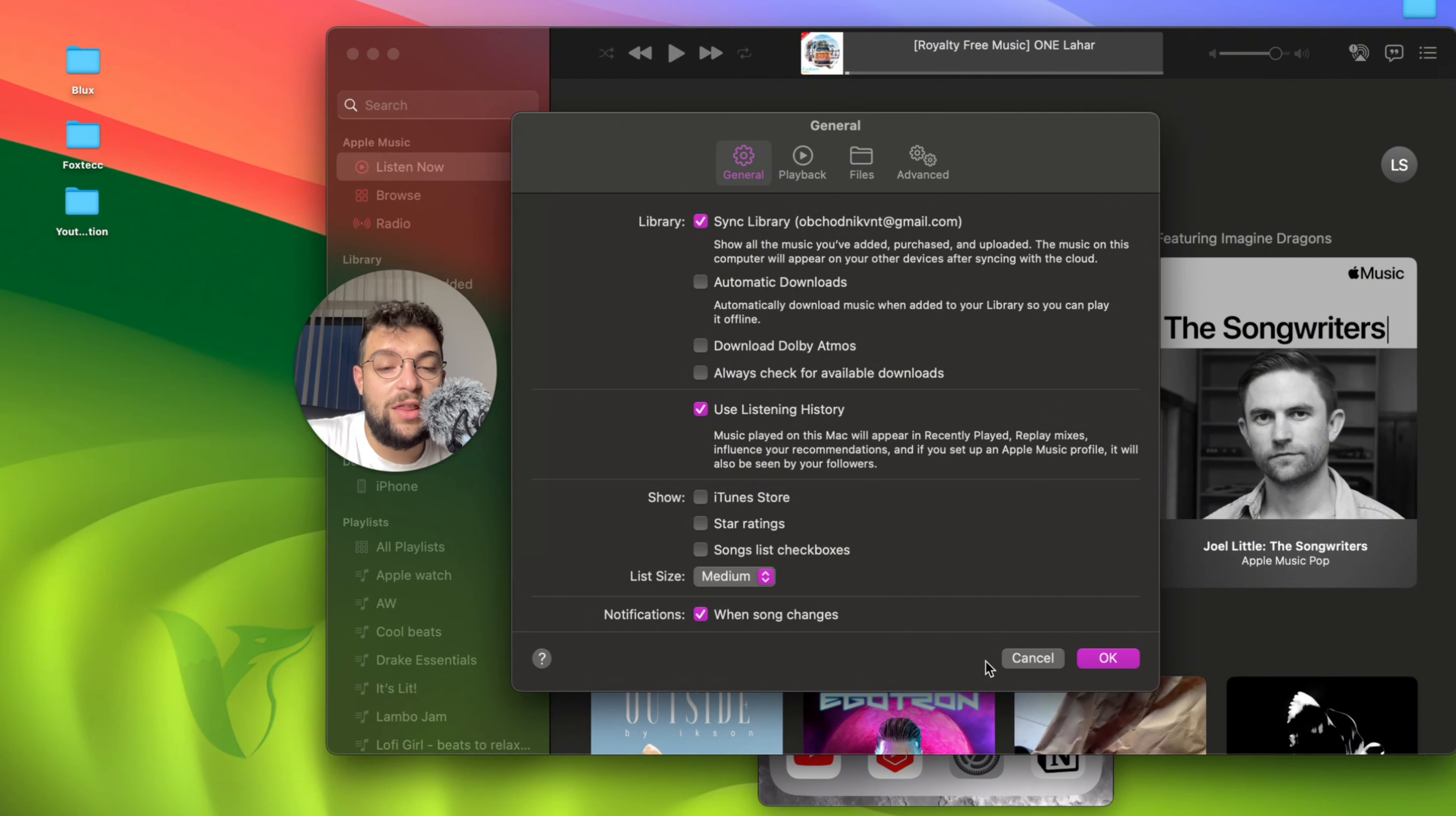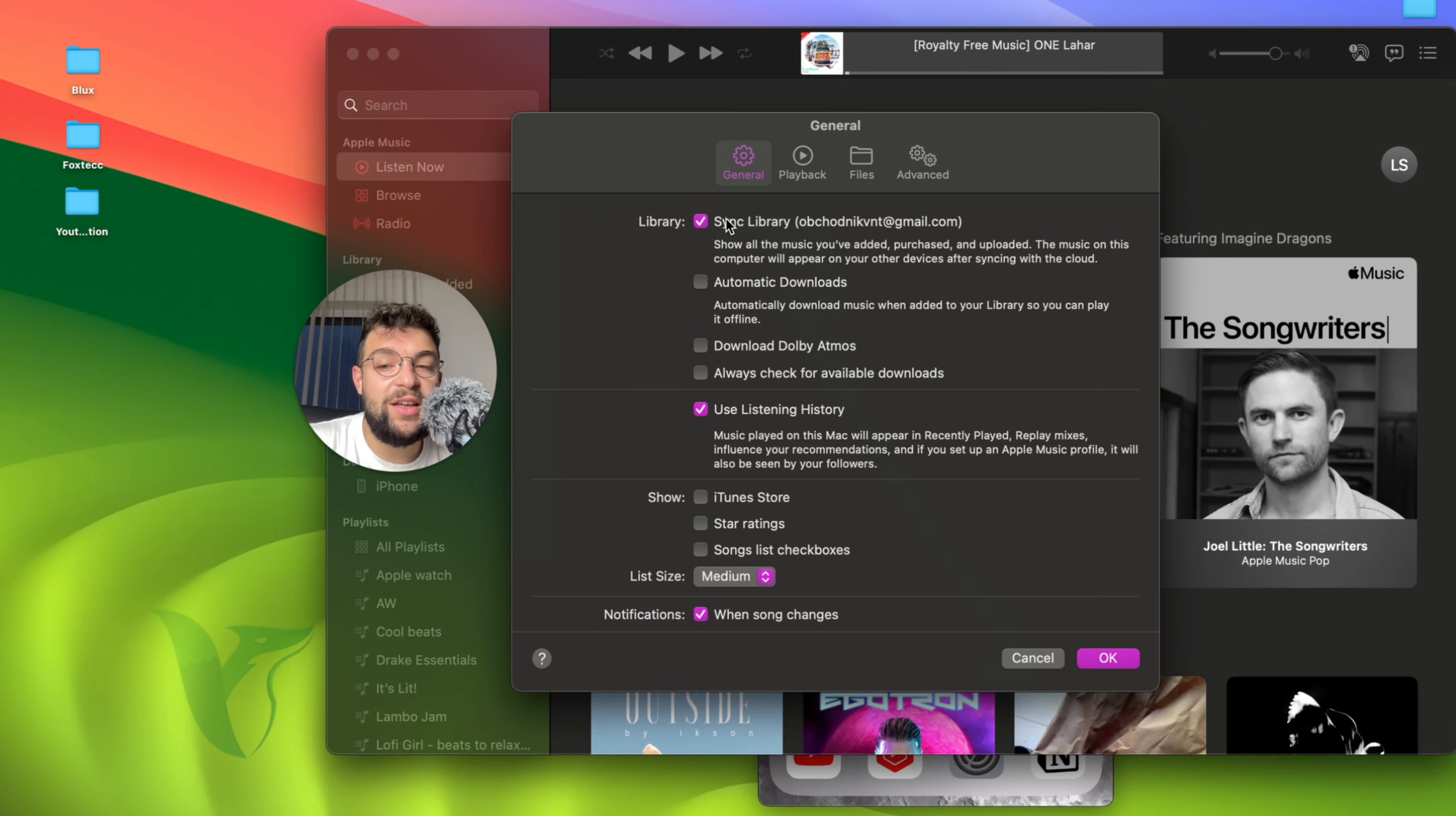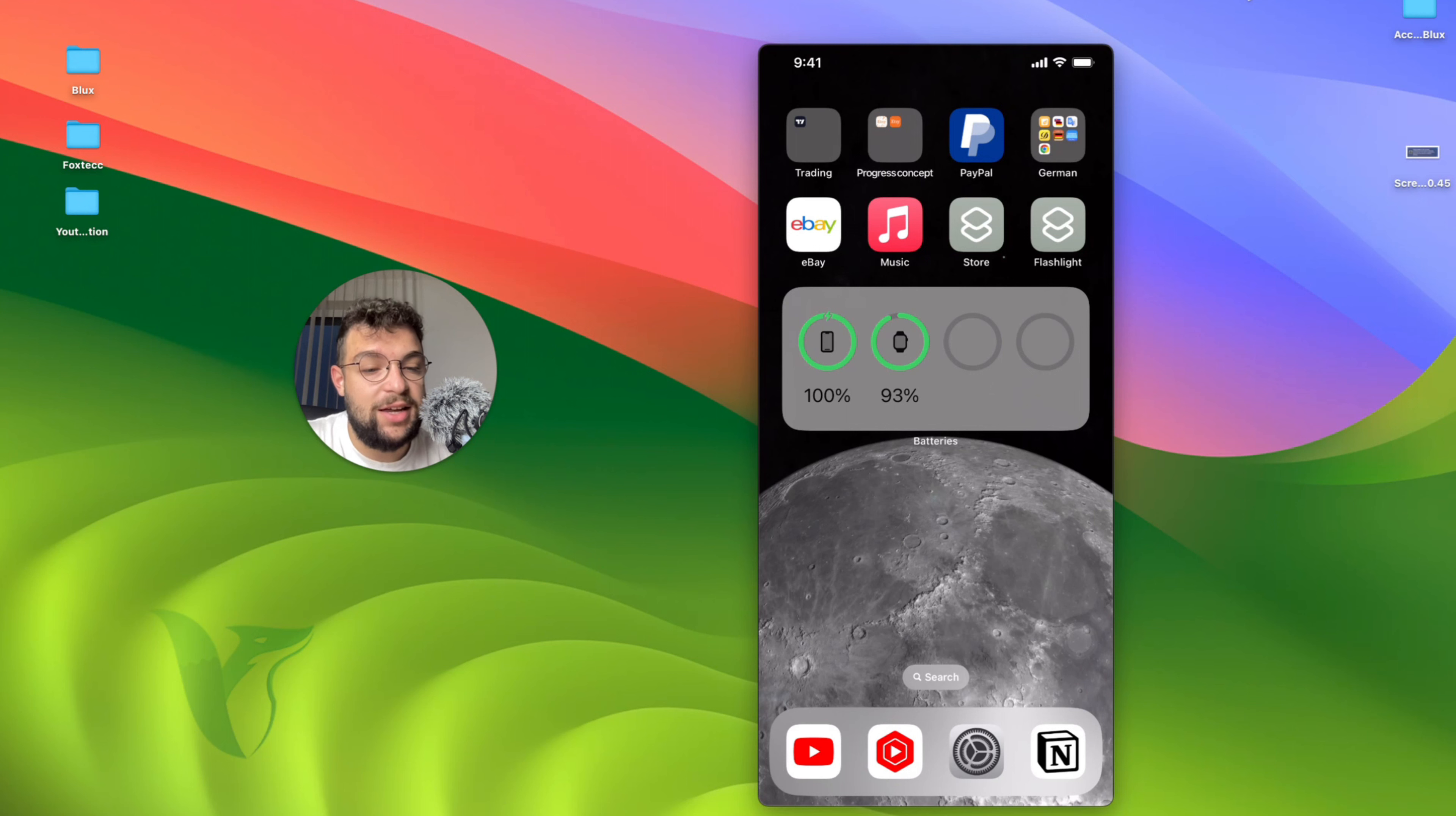There are other things you need to know about this. For example, the Sync Library option shows in brackets the email address, which is basically the email address I use for my Apple ID. In this case, all you have to do is make sure that the iPhone you use also has the same Apple ID.